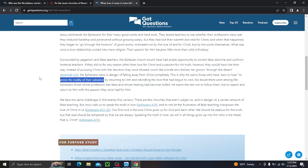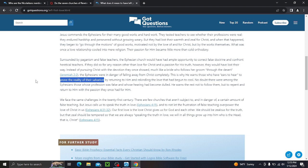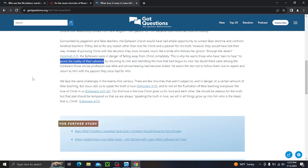Motivated not by love of and for Christ, but by the works themselves. What was once a love relationship cooled into a mere religion. Their passion for him became little more than cold orthodoxy. It was just, these are just things we did. It wasn't for the love of the Lord that they did them. Surrounded by paganism and false teachers, which again, goes back to what I told you. It may have been they got offended by this and it was bringing them down. Surrounded by paganism and false teachers, the Ephesian church would have had ample opportunity to correct false doctrine and confront heretical teachers. If they did so for any reason other than love for Christ and a passion for his truth, much like what we do today, a love for the word, standing up for truth, but there's a right way and a wrong way to do it.